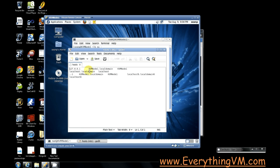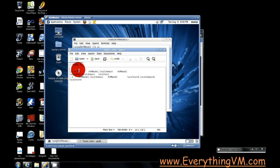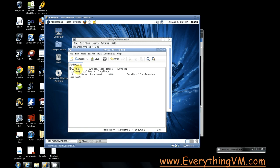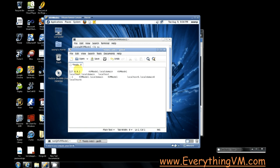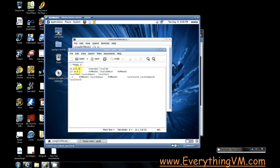So we want to be able to resolve 10.0.0.26 from kvmnode2.localdomain. All right, there we go.